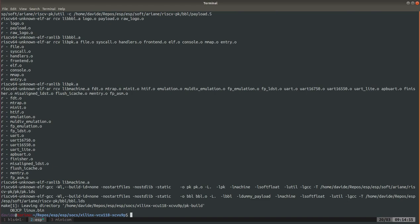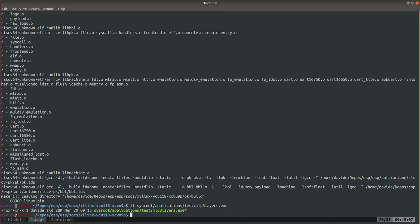This step not only compiles Linux but it also compiles the user space test applications for the accelerators. Once Linux is done you will see that in sysroot/application/test we have an executable for our accelerator.